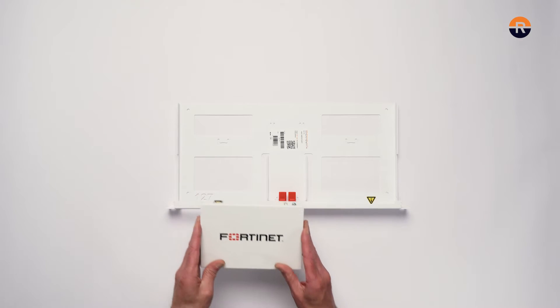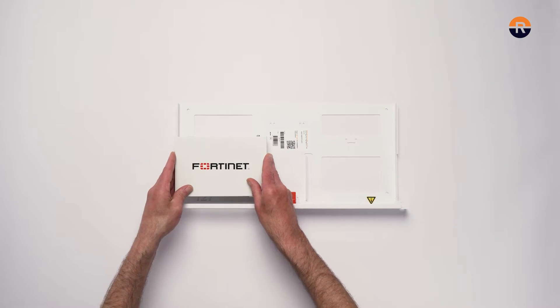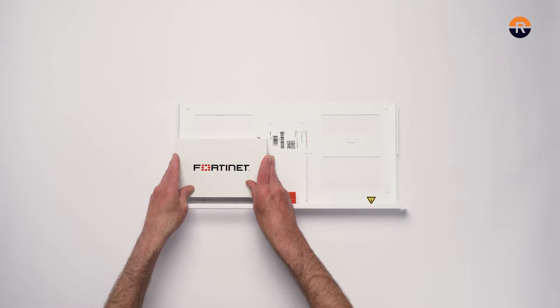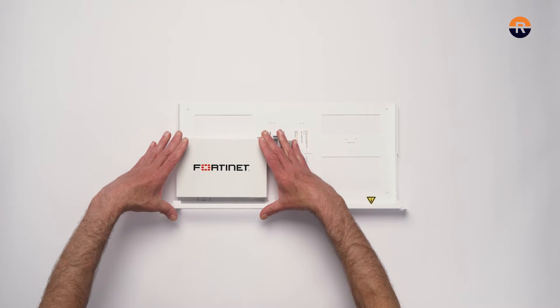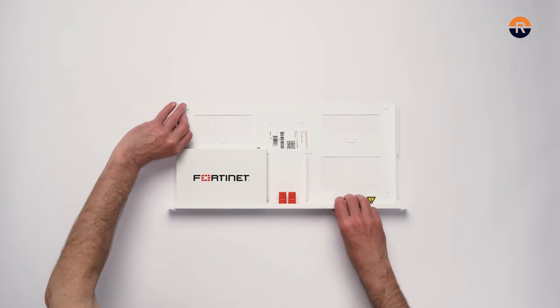Place your Forti-switch on the rack and fix it with the provided bolt and tighten lightly.